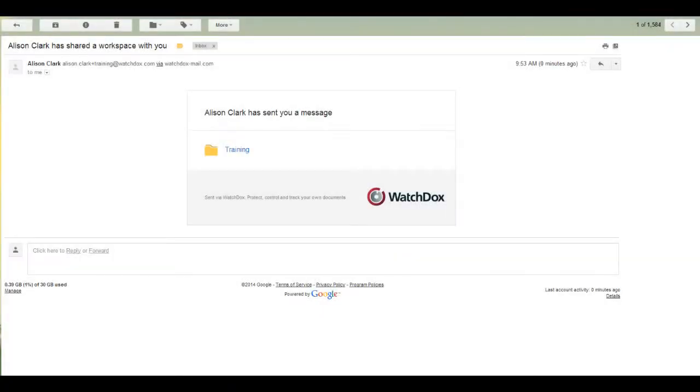Now let's go through the first time experience from a new user perspective. For example, one of your employees may have received an email that a workspace was shared with them.